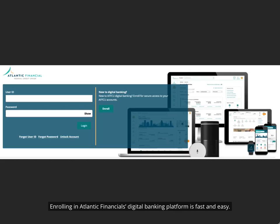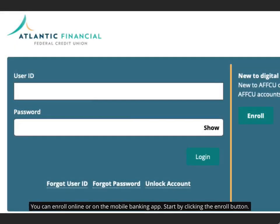Enrolling in Atlantic Financial's digital banking platform is fast and easy. You can enroll online or on the mobile banking app. Start by clicking the enroll button.